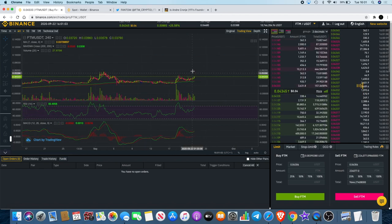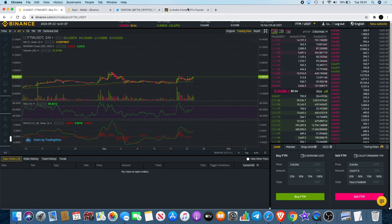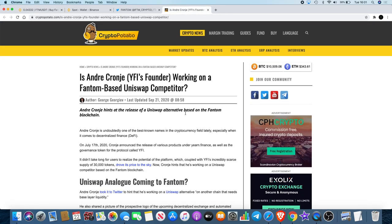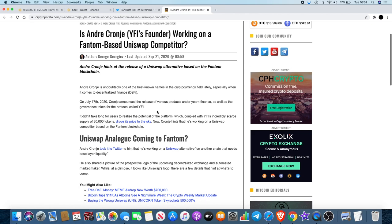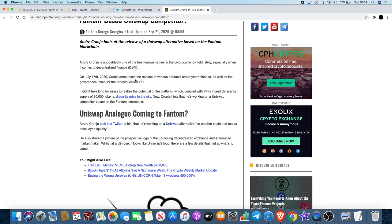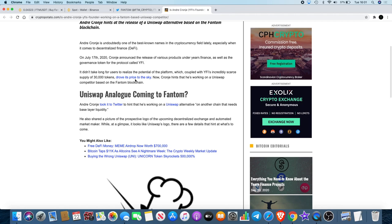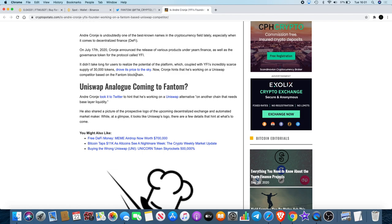So that's why I'm bullish on that, and I believe that this could potentially have some long-term potential. If we go to this article, we all know what Yearn Finance is, and we know that YFI has just turned people's heads in regards to yield farming and DeFi. Andre Cronje is undoubtedly one of the best known names in cryptocurrency lately, especially when it comes to decentralized finance. Now Cronje hints that he's working on a Uniswap competitor based on the Fantom blockchain.